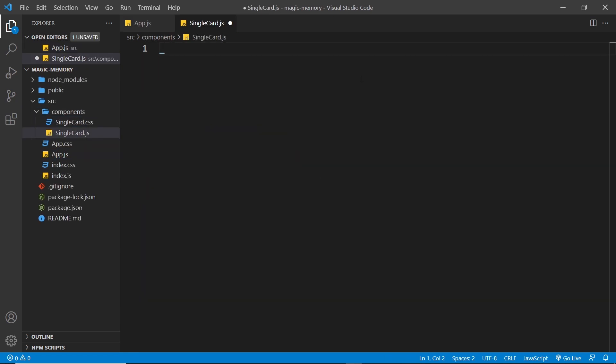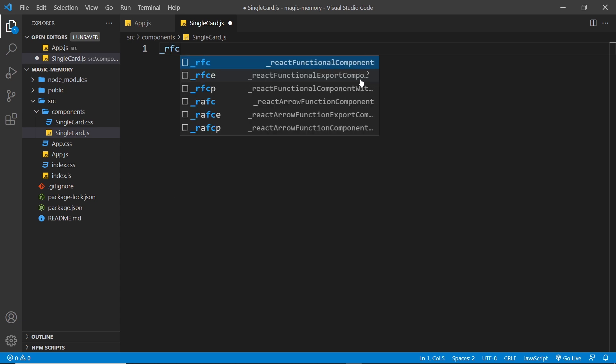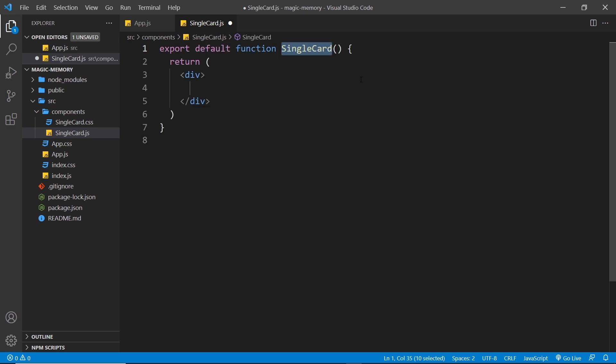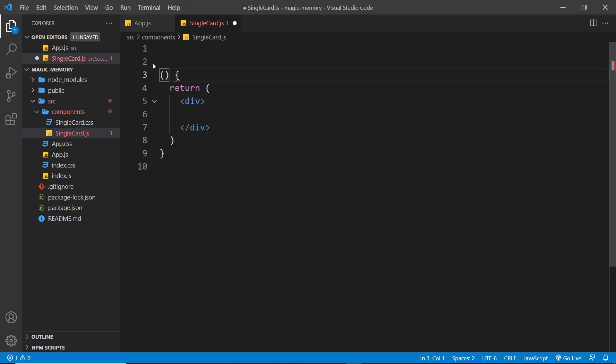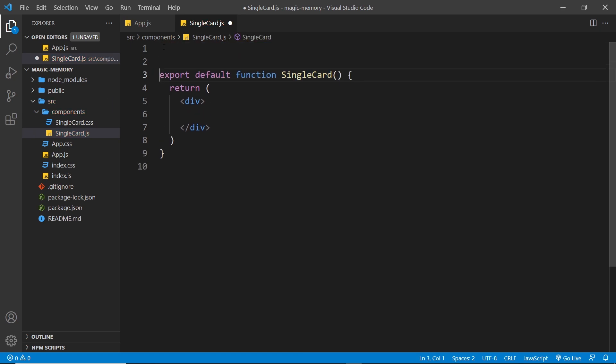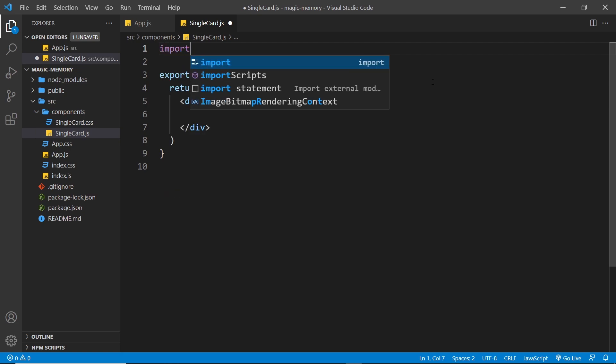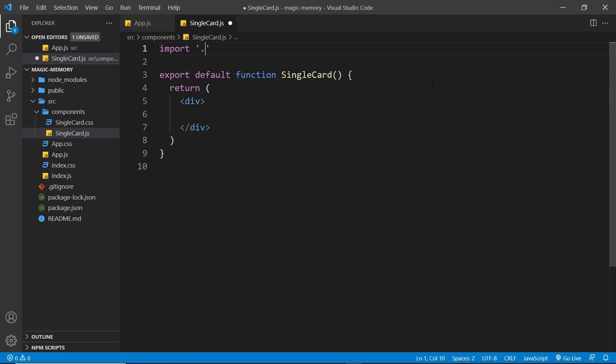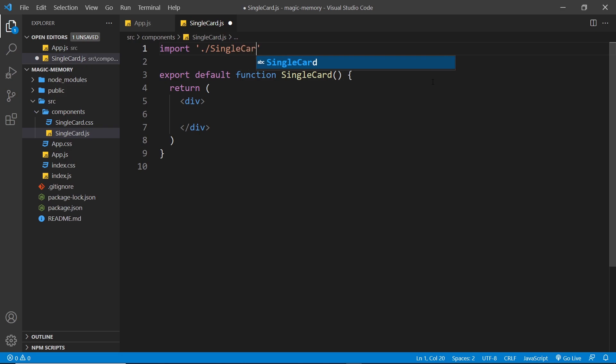And then inside here I'm going to say RFC and hit tab to create this functional component called singlecard. Then inside this component, first of all I'm going to import the CSS. Now don't worry if you didn't do this, you don't need to do that as part of the challenge. I'm just doing that so that later on the card looks a bit nicer. But anyway, import and it's dot forward slash singlecard.css.